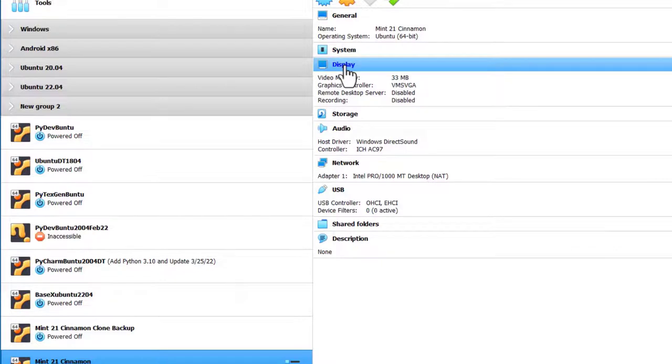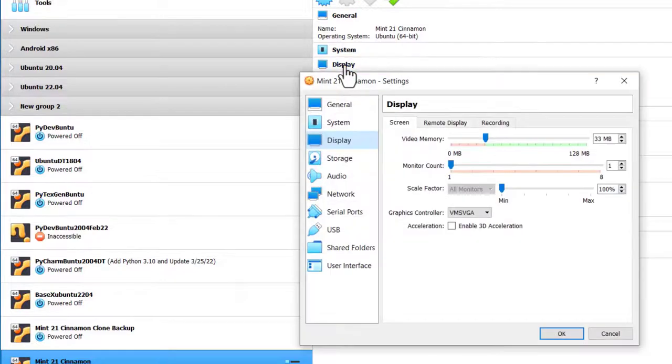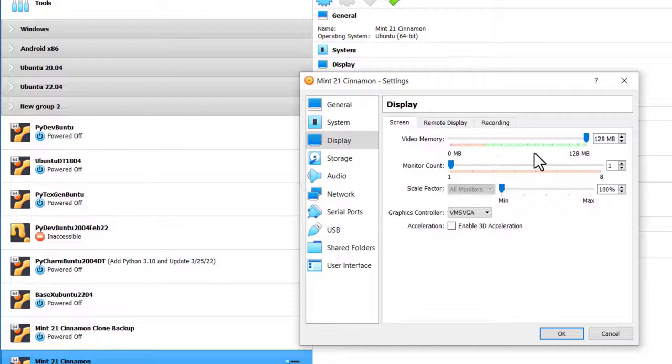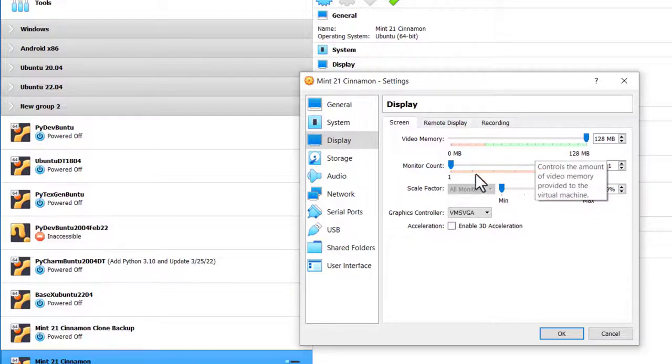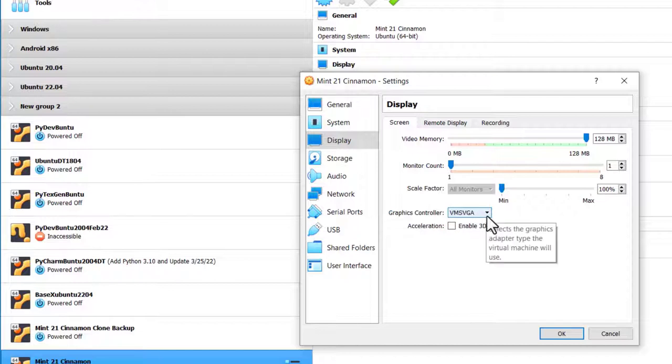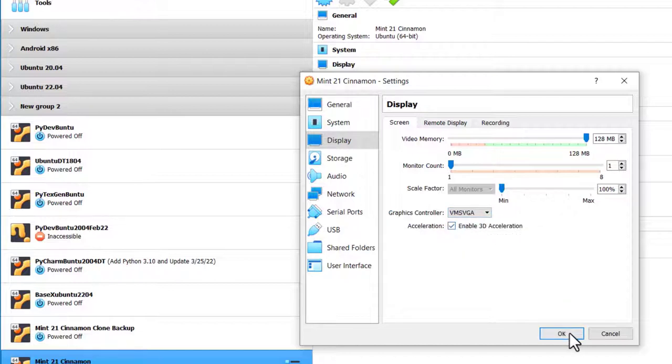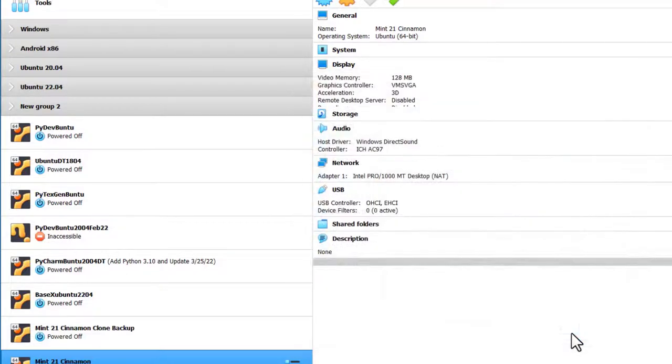Go to Display. I'm going to give it as much display memory as I can. Graphics Controller, leave that as it is. Enable 3D Acceleration. Click OK.